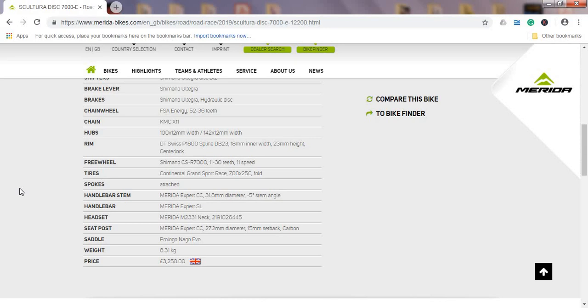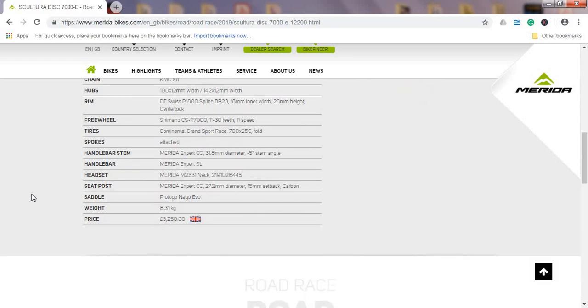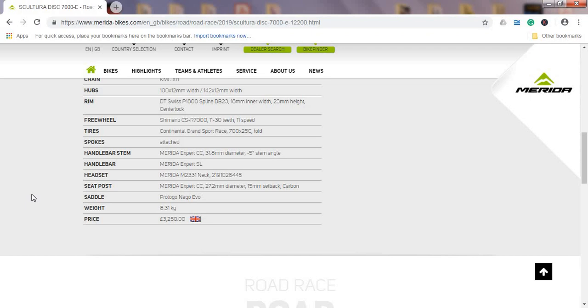Handlebars and handlebar stem is Merida's own product, aluminum—nothing special here to add. The seatpost is Merida's carbon fiber seatpost, 27.2 millimeters in diameter. I really appreciate when bike manufacturers are lately including this carbon seatpost because it's definitely going to soak up a lot of road bumps. Weight is 8.31 kilograms, nothing special here. The saddle I forgot to mention is from Prologo Nago Evo. Saddles are a personal preference, so this is something that's easily replaceable if you don't like it.